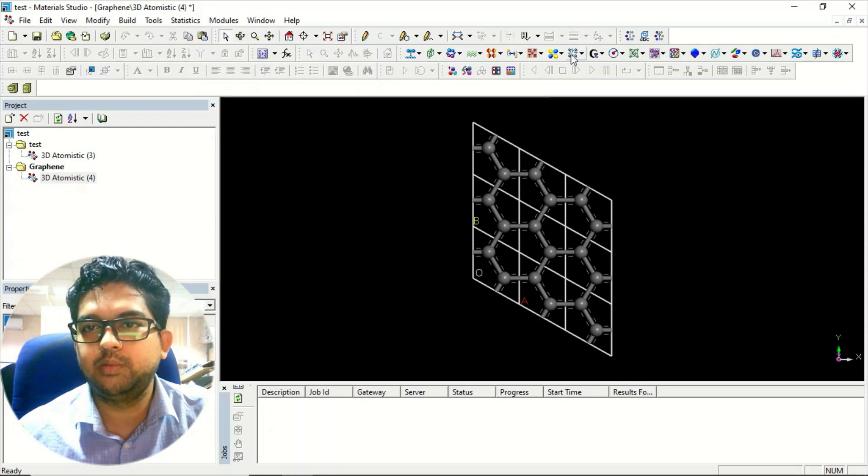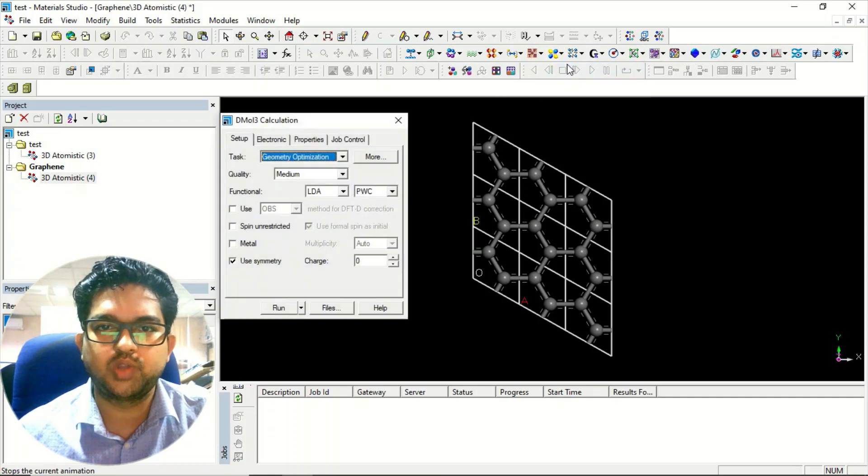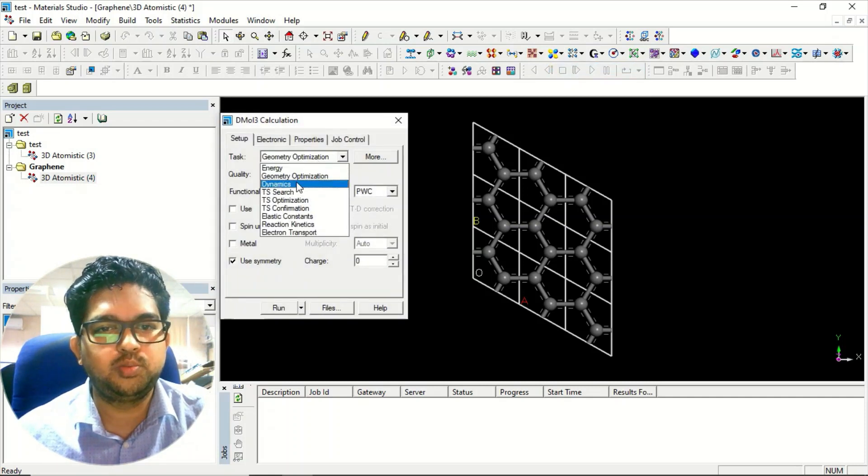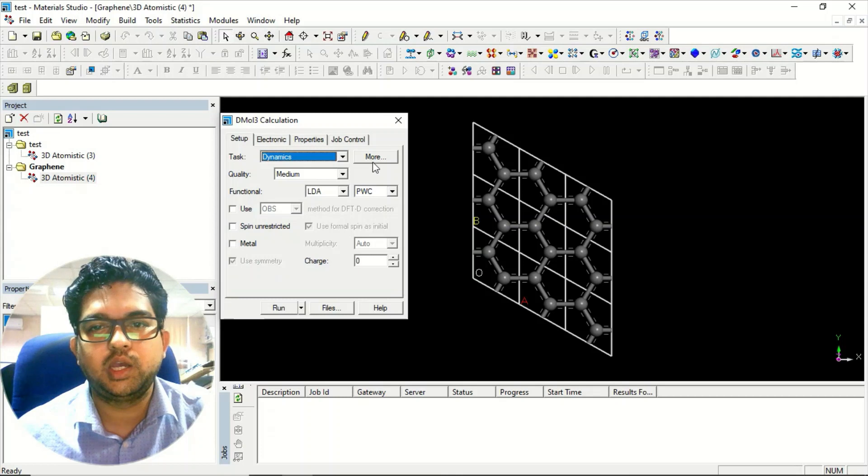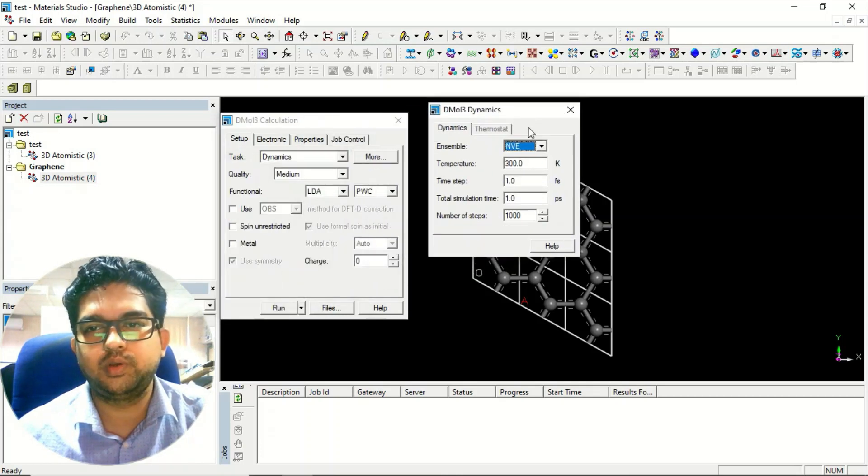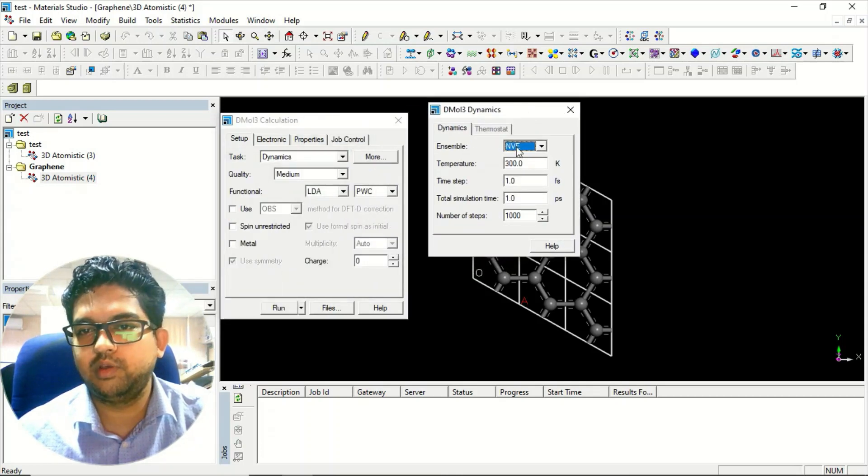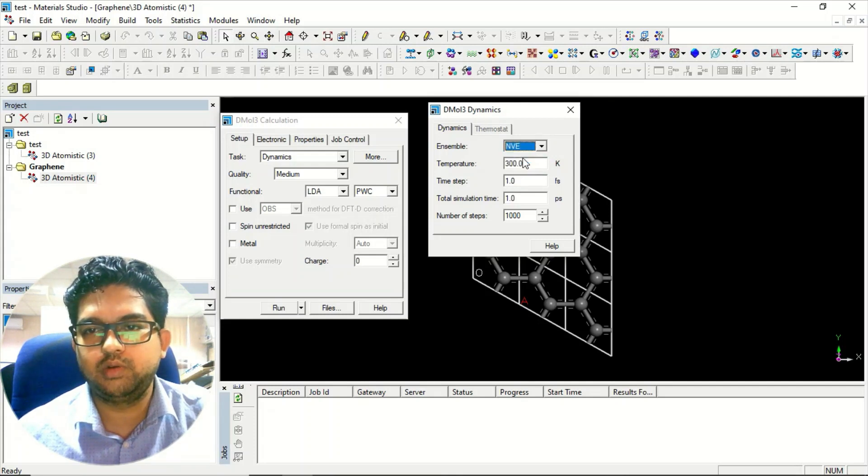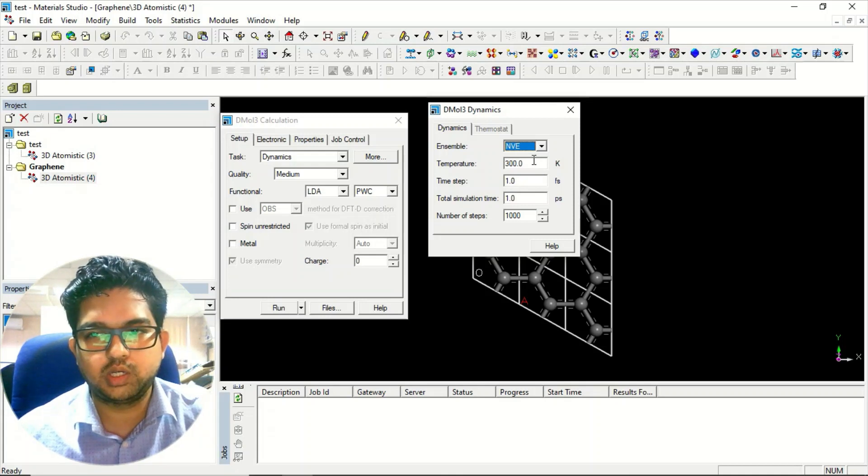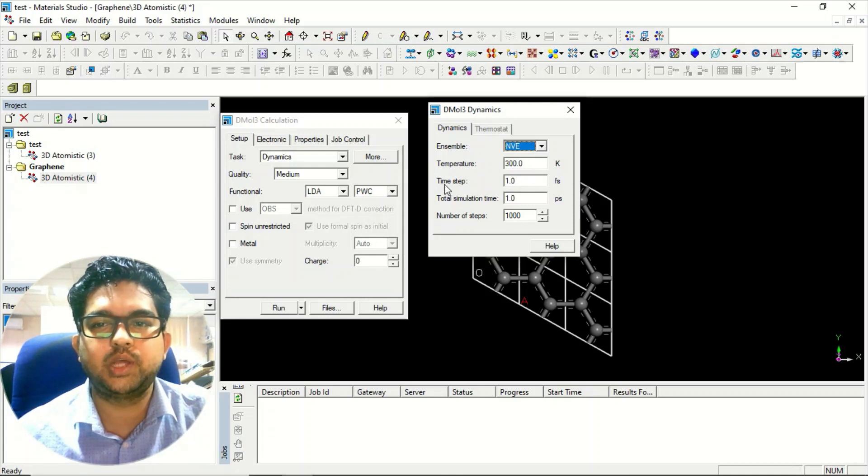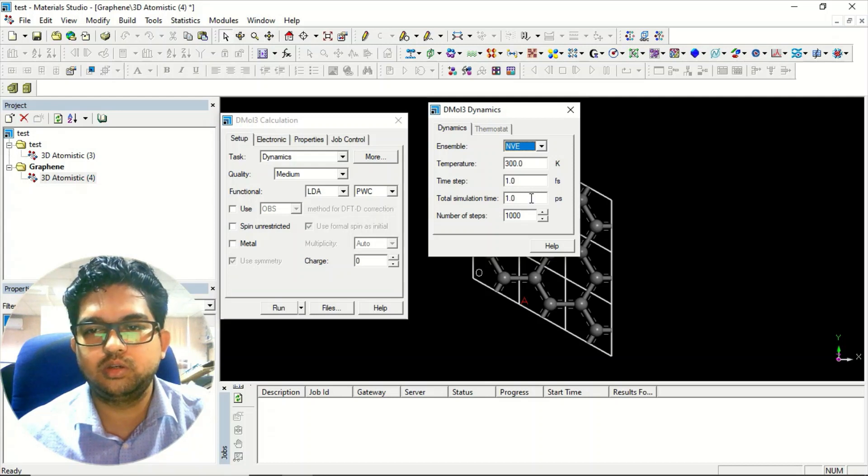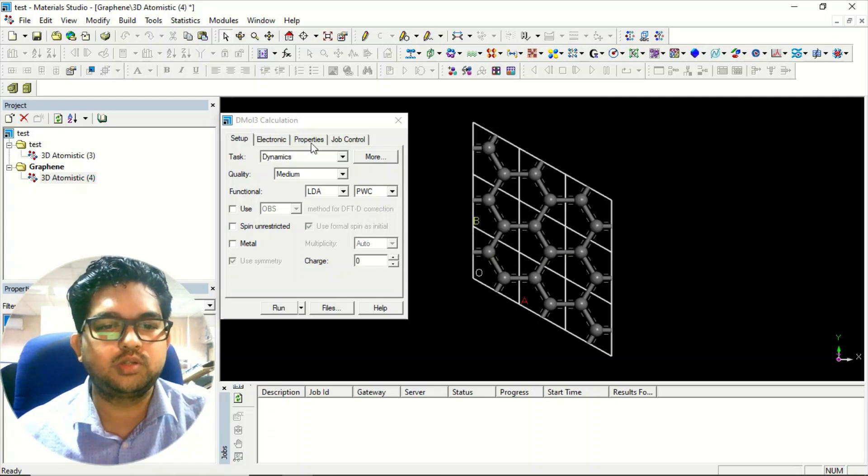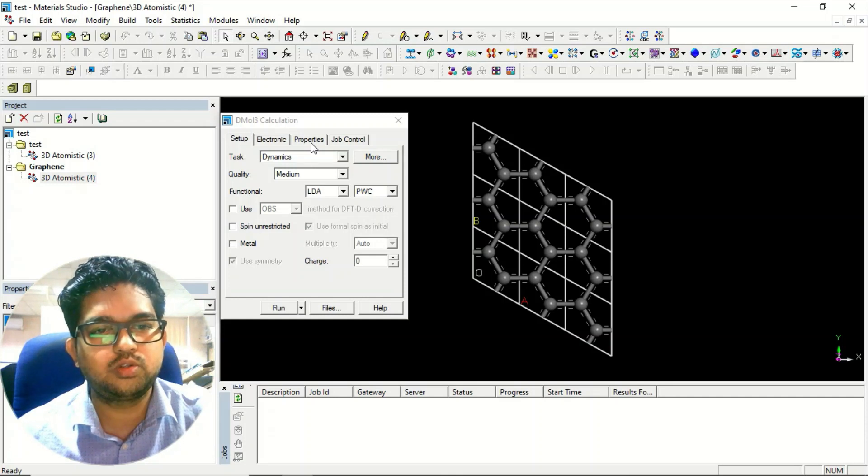Similarly, you can do the dynamic calculation in Dmol3 also. Everything will be the same, just instead of geometry optimization, click on dynamics and change the parameter from here. You have to take this ensemble NVT or NVE, whatever you want. Change the temperature, the time frame, simulation time, number of steps - whatever you wish you can take. Once you have taken the parameters, you just simply submit the calculation.